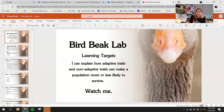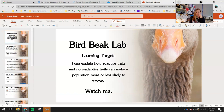Hey 7th graders, fun little activity for you today on adaptations and natural selection. This is called the Bird Beak Lab. Your learning target for today: I can explain how adaptive traits and non-adaptive traits can make a population more or less likely to survive.